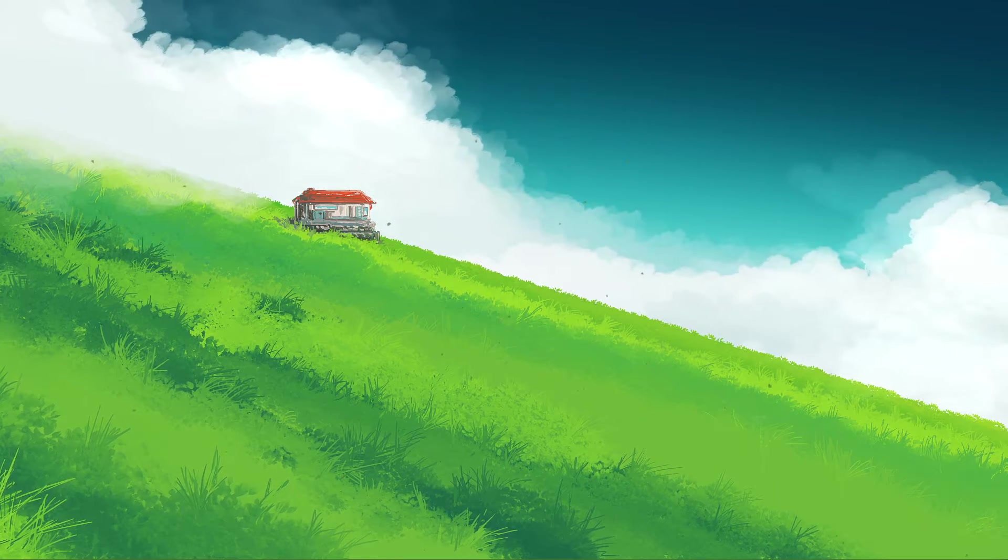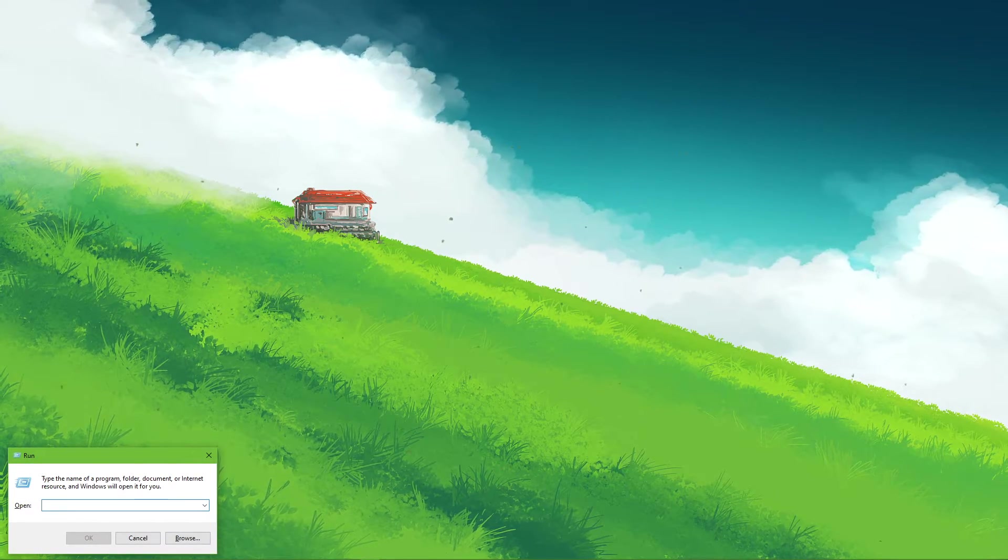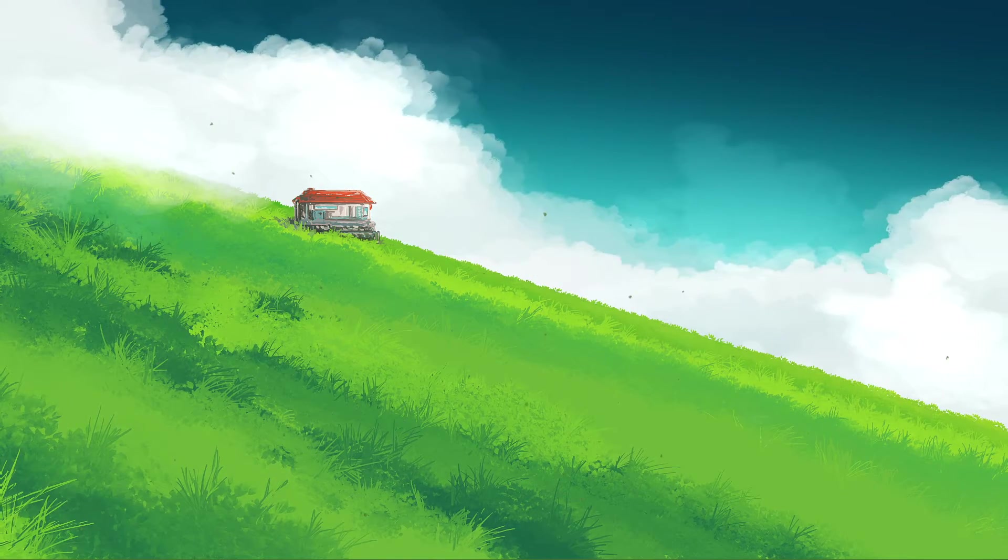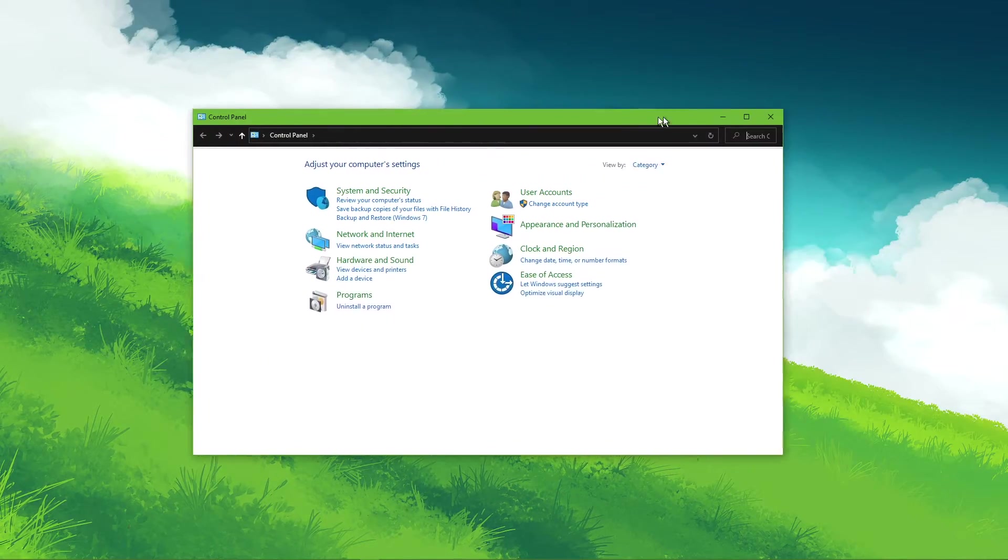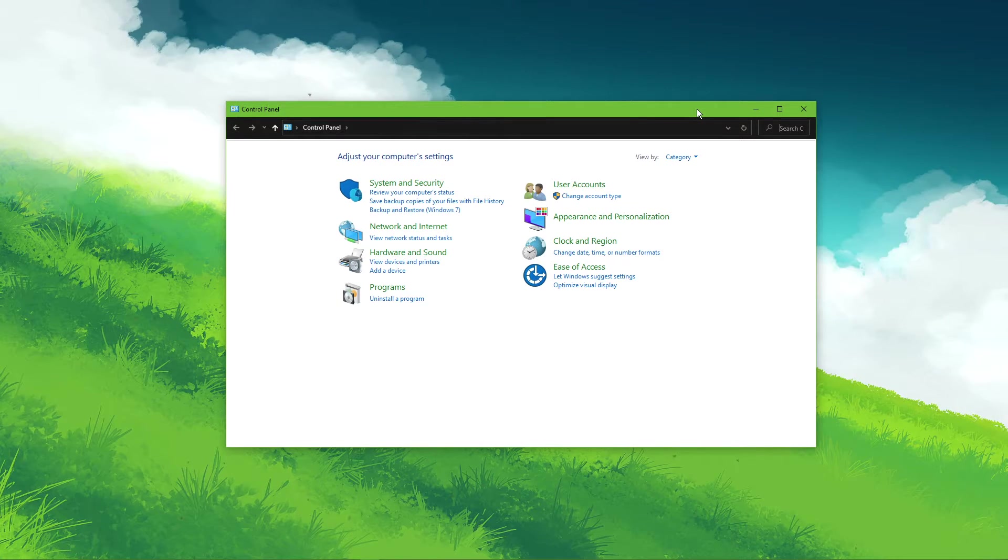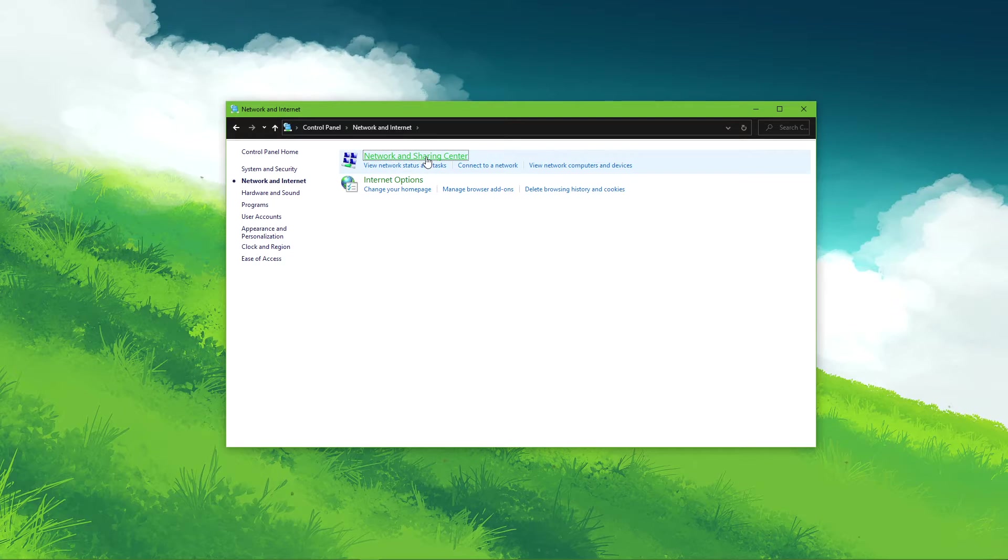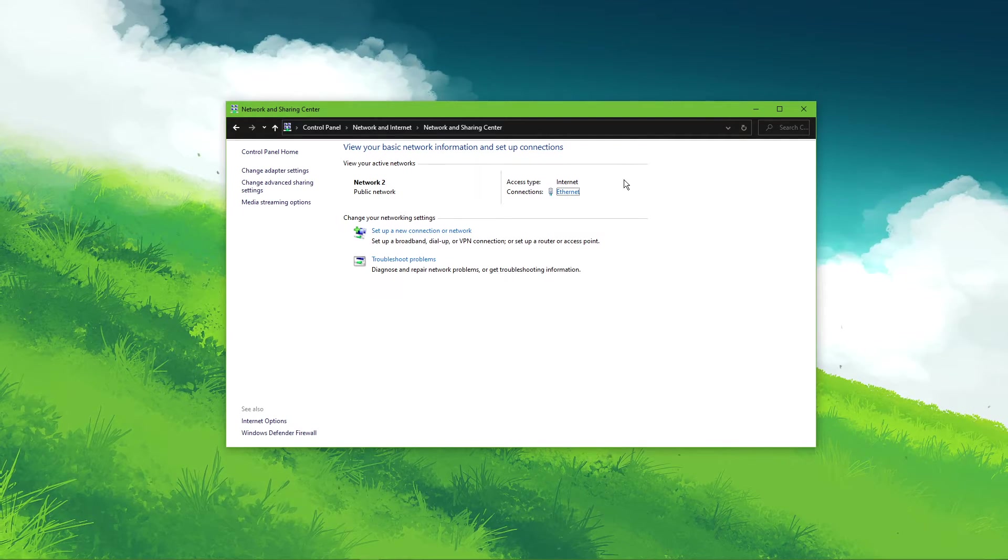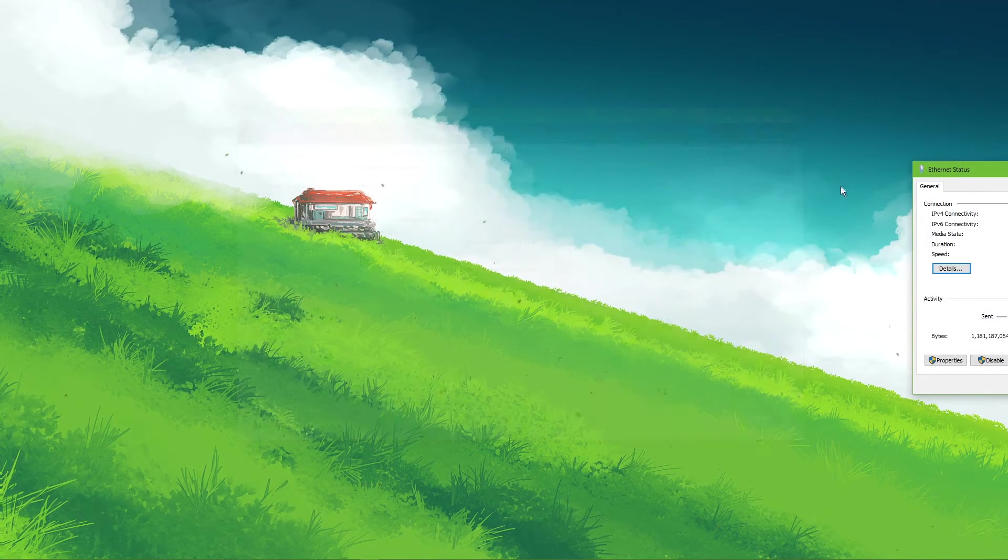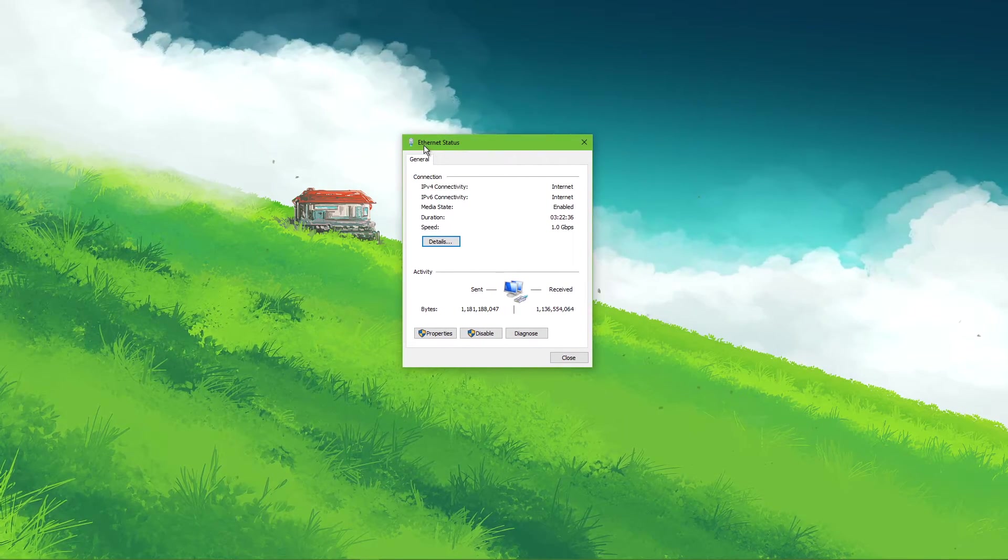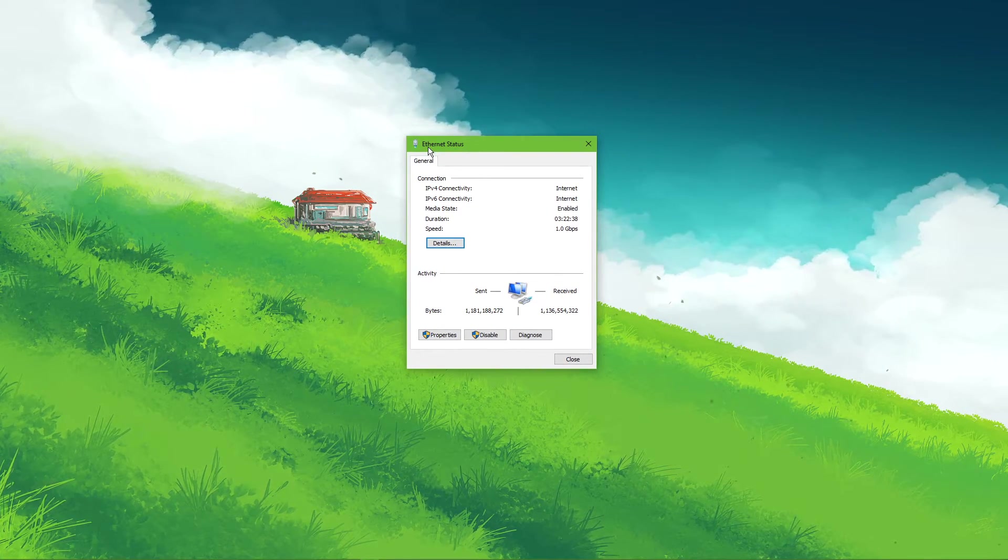Use the shortcut Windows key and R. And in this dialog box, enter control and hit enter. This will open up your control center. From here, navigate to Network and Internet, Network and Sharing Center, and here select your connection. This will open up this window containing some general information about your connection.